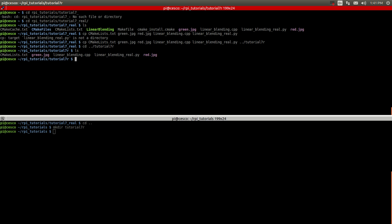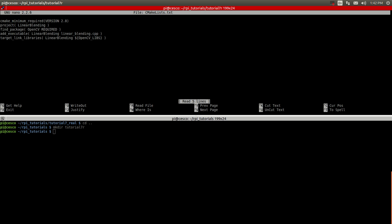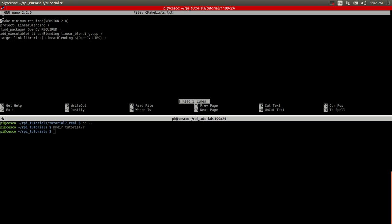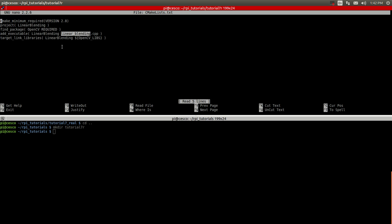Let me just show you what I have inside the CMake. By now you already know what is in here. It's the linear blending, the project name, the OpenCV, the linear blending. Usually I use the same name but uppercase for the executable and lowercase for the files and for the OpenCV libraries. Nothing new. We've been doing it all along.